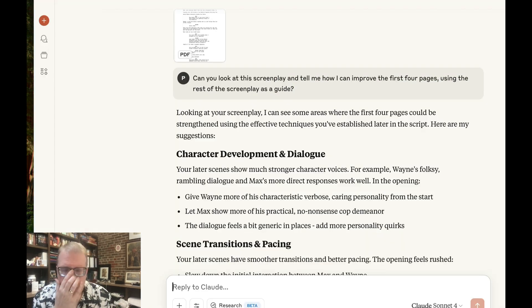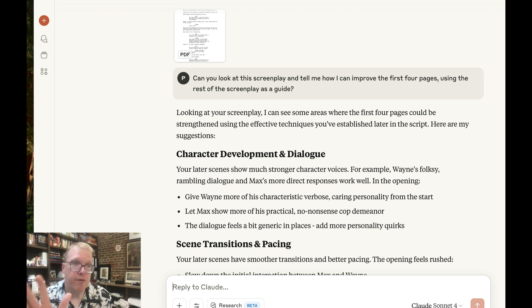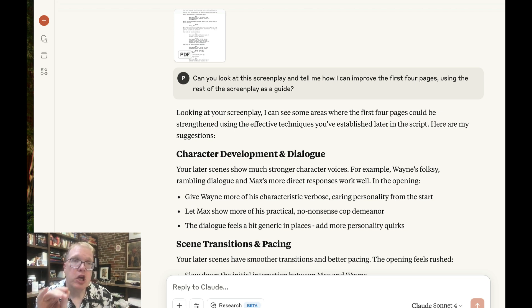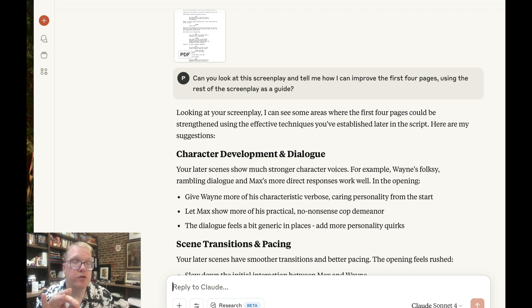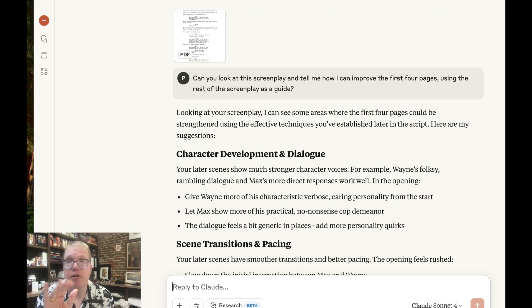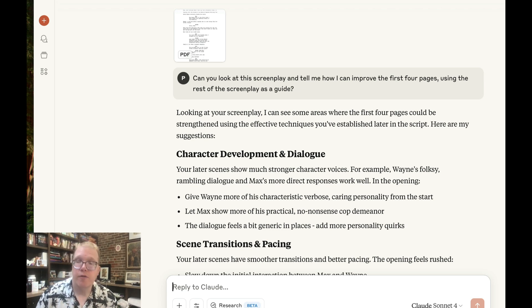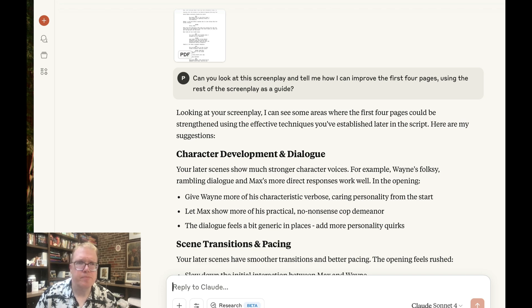So the interesting thing about Claude, Claude could not take, and I paid for Claude. I should, I should say, I'm paying for the pro version of Claude. It could not take 104 page screenplay. It wouldn't let me do it. Gemini I was using was the free version, and it allowed me to do it. But for the paid version of Claude, I'm paying for the paid version of Claude. I could not download my whole 104 page script. So I actually cut out about, I took it down to 80 pages. So that's one thing to think of.